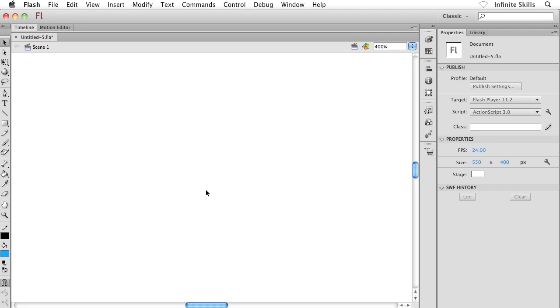is with the object drawing mode turned on inside Flash, Flash will create our different shapes as individual objects and prevent them from interfering with one another. In other words, no cutting, no separate fills, no separate strokes, all these extra objects - none of that stuff. The trick, though, is remembering to turn it on.